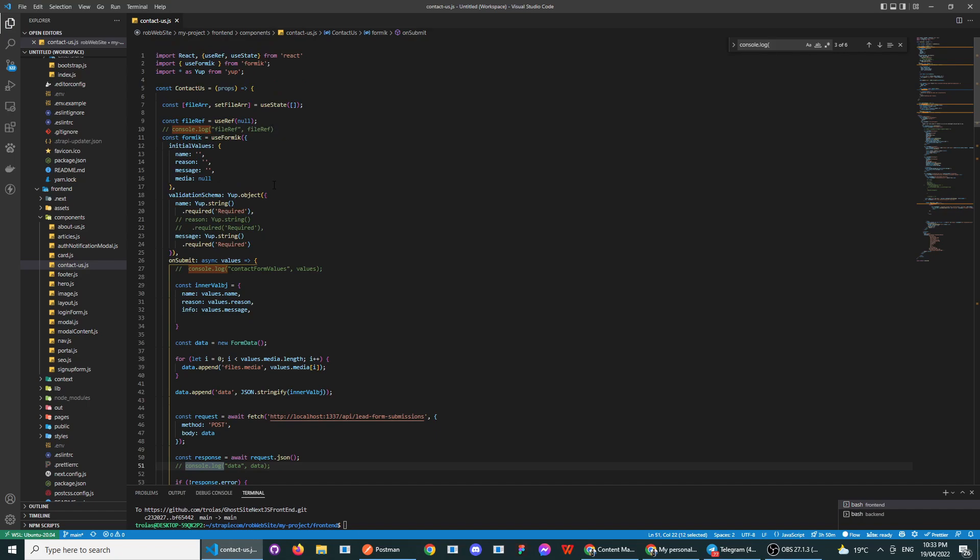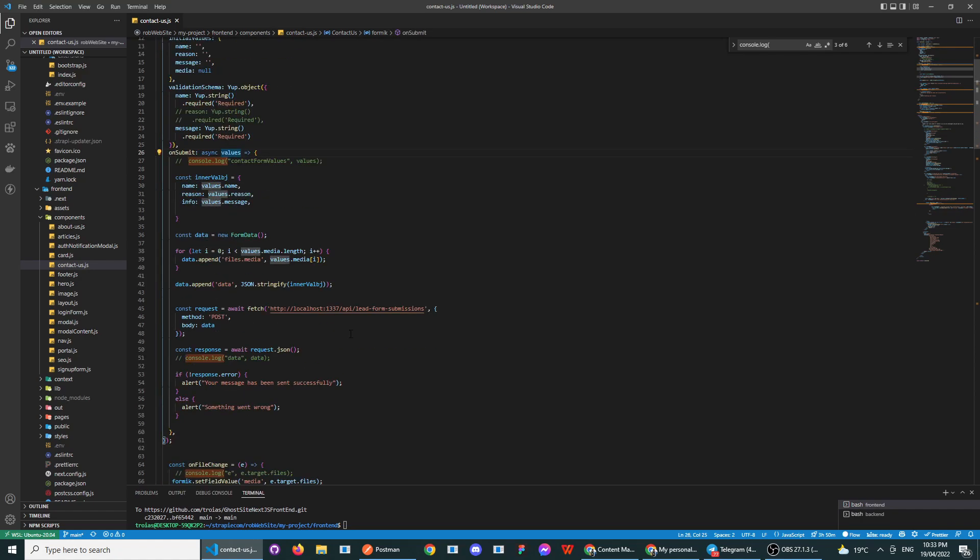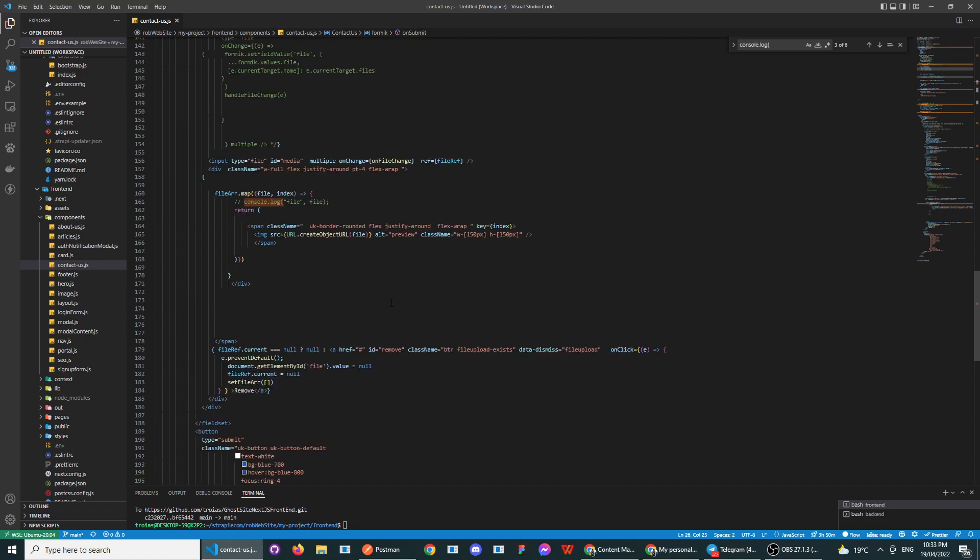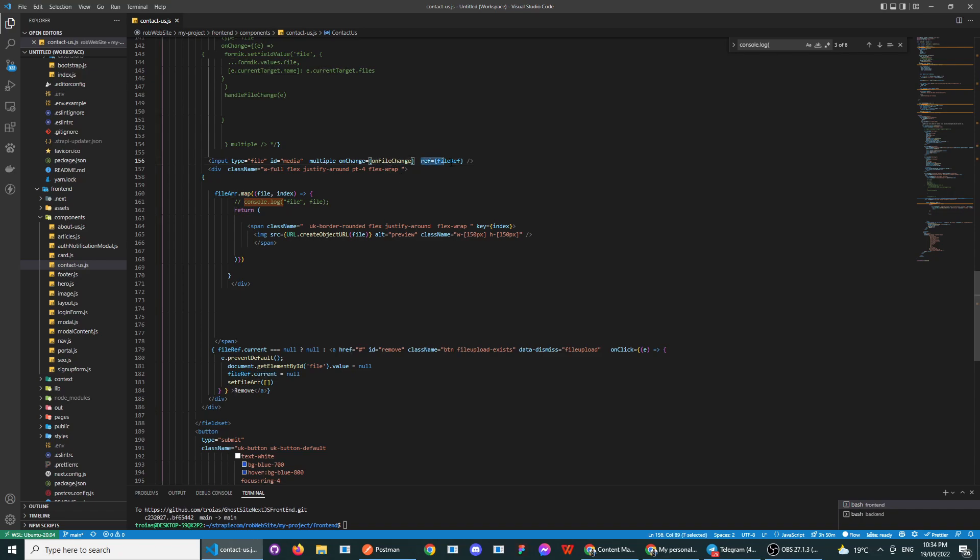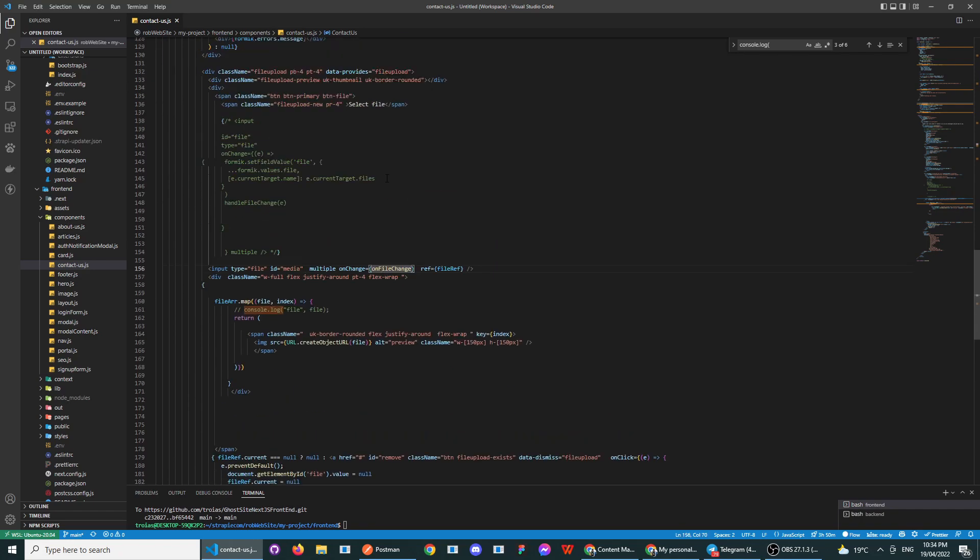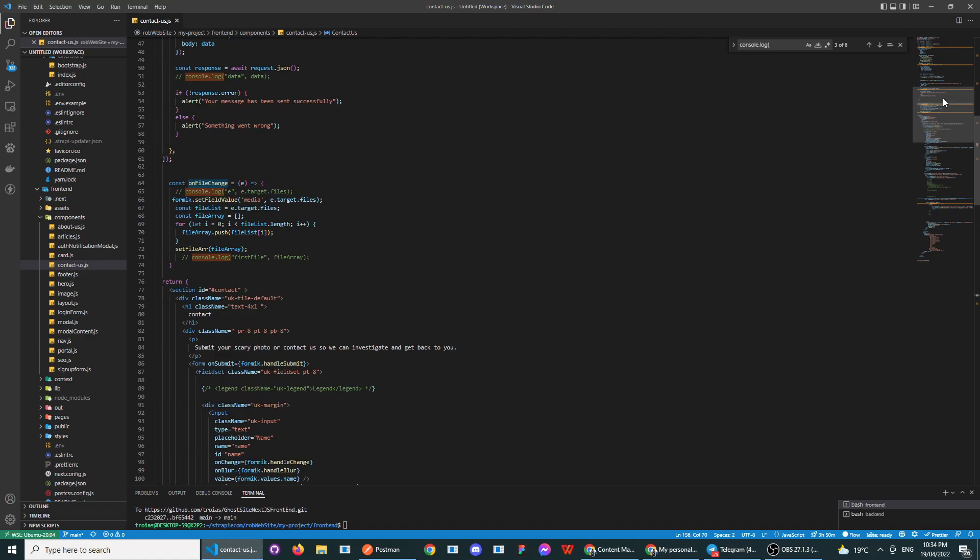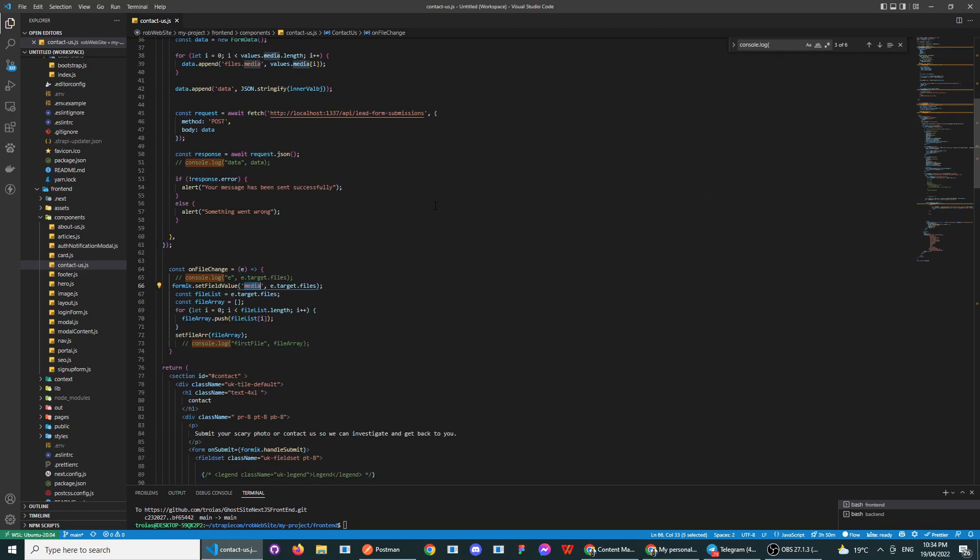their website too. So you create the Formik object and on submit it gives you some values. If you've worked with inputs you would have noticed that for your input, if you want to do multiple files you add multiples, and on change I am uploading my files to a media object and then that's getting sent